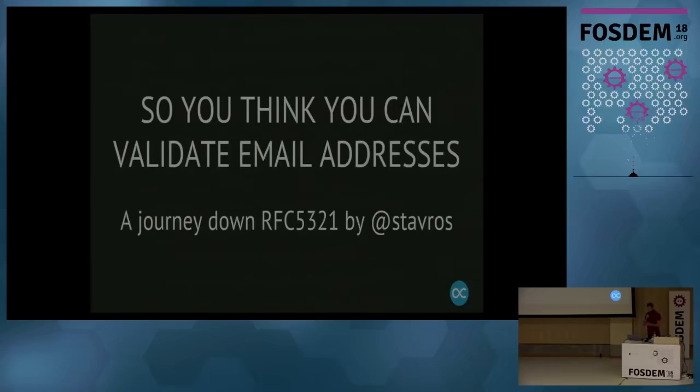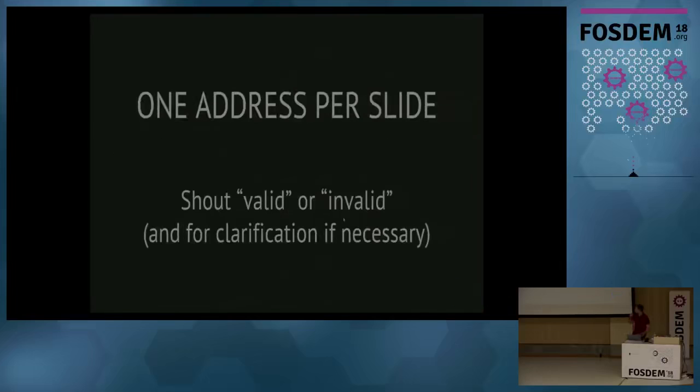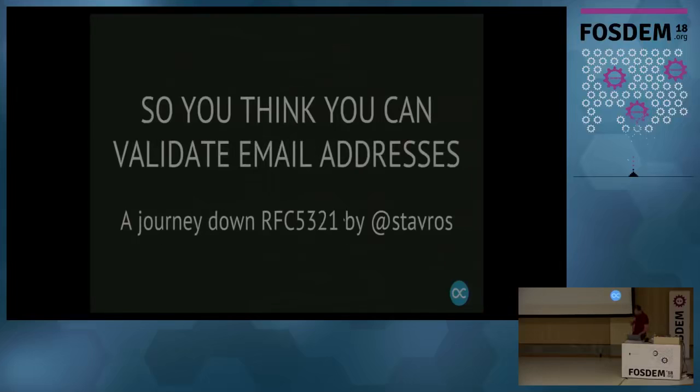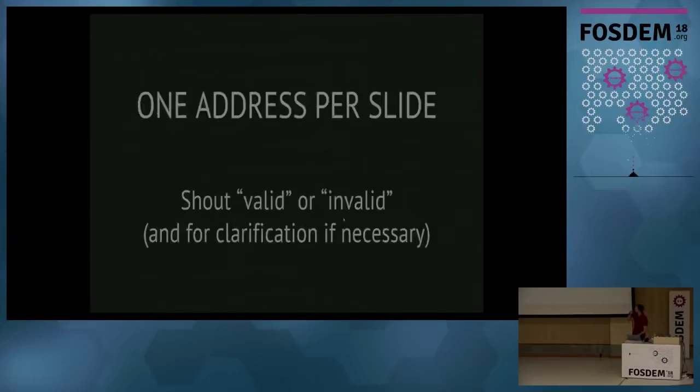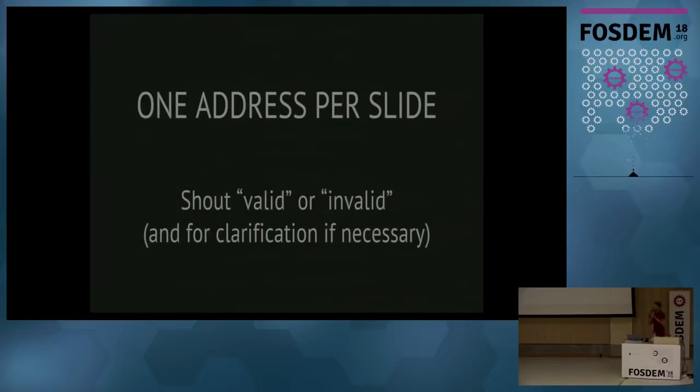So, let me see if my clicker works. It doesn't work. That's fine. I'm going to do this by hand. Electronic mail works, presentations doesn't. I'm going to show you one address per slide, and I want you to shout whether it's valid or invalid. Just go up and shout. If you need any clarification afterwards, just shout. It's fine.